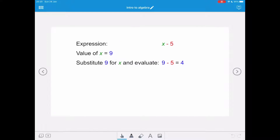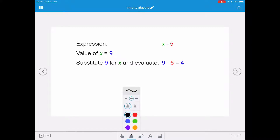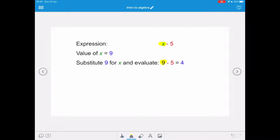So we have an expression: x minus 5. The value of x equals 9, so we're going to substitute 9 for x and evaluate x minus 5. We replace the x with a 9, so our calculation becomes 9 take away 5, and that equals 4, which is the answer for x equals 9.